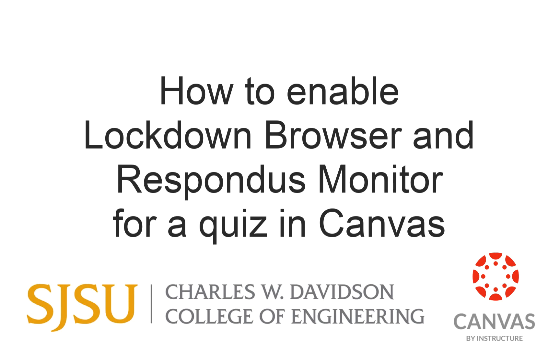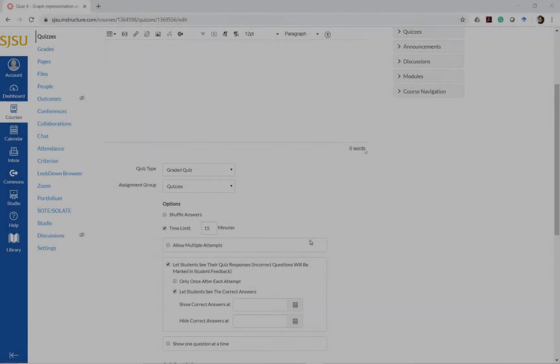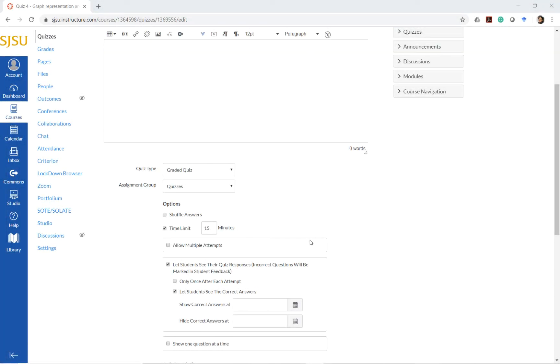Hello, in this quick video I will be demonstrating how to set up a Canvas quiz with Lockdown Browser and Respondus Monitor to be able to proctor exams remotely. I have found this was a good way to deliver exams remotely.